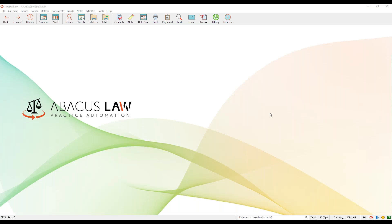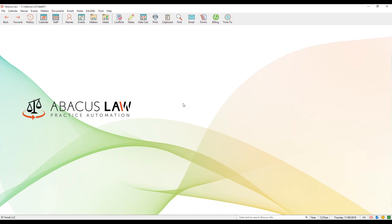All right, thanks everybody for joining another edition of Free Training Thursday. By show of hands, please click the hand-raising button so I know you can hear me. Also, please verify that you can see my screen — you should be able to see my Abacus Law program. My name is Scott Heist, I'm a senior product trainer here at Abacus Next, and today we're going to be talking about flat fee billing. This webinar is going to go a little bit longer than ones you may be used to — that's a new routine we're starting here at Abacus.